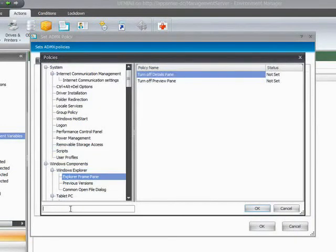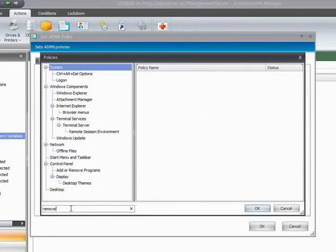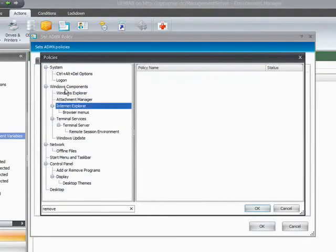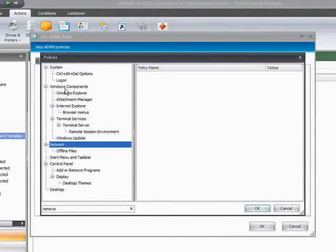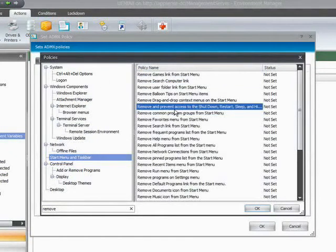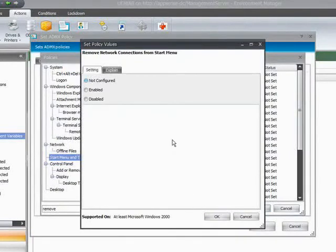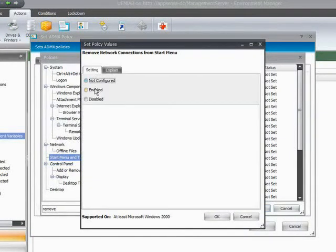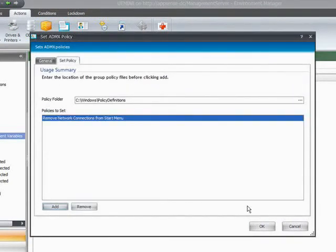To make it even easier we have a filter button at the bottom. So if I wanted to do something such as remove something from the start menu, if I type in 'remove' into the filter area, now everything that's in the window is to do with removing something. So go to start menu, taskbar. Here is everything that we can remove from the start menu. So if I just click on there, remove the network connections, we have the explanation and we can just enable that and OK. So we've made it very easy to actually understand where those policies are.